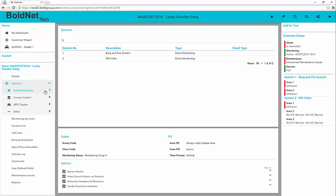Event monitoring will be any traditional alarm monitoring where alarms are presented from a location to an operator. The access control systems are those integrating with a Manitou-supported access control system. GPS references any GPS system that integrate with Manitou and provide that information to operators upon alarm arrival. The other section allows for the tracking of systems not otherwise defined above.